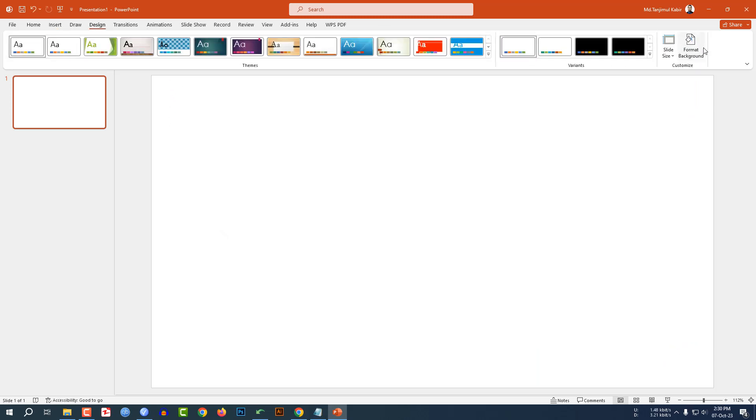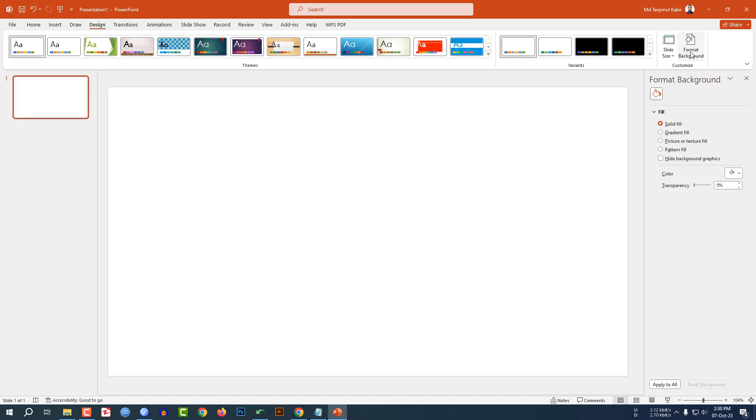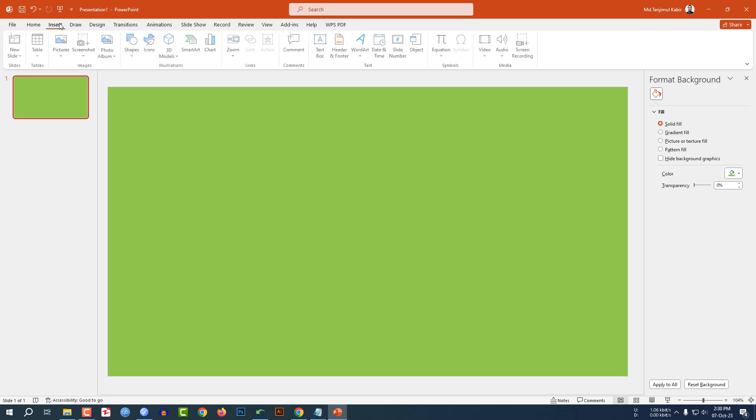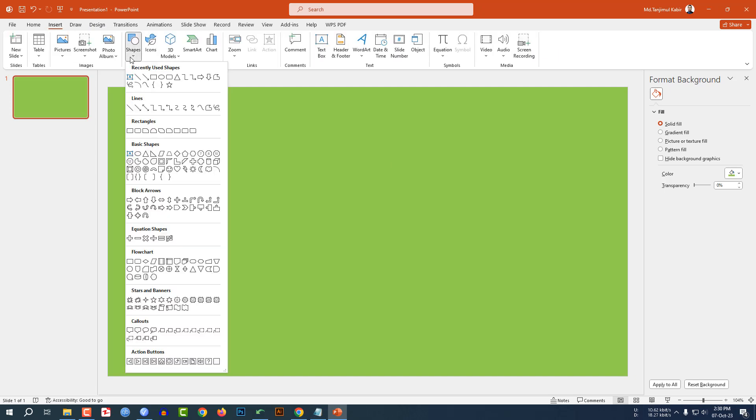Now go to Design, go to Format Background, go to Solid Fill and select a background color.